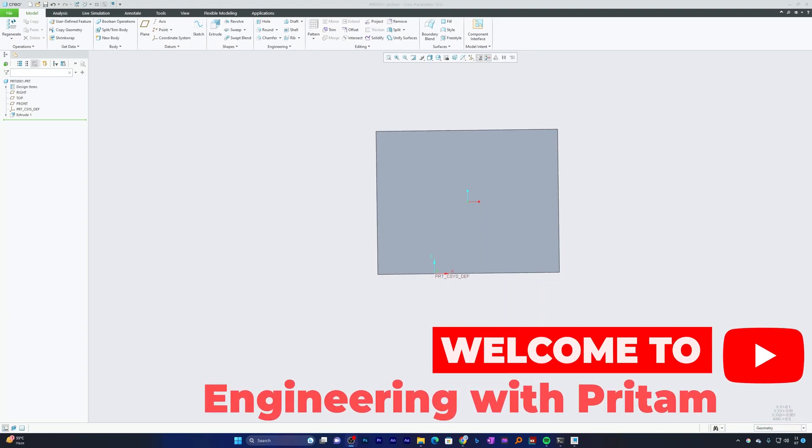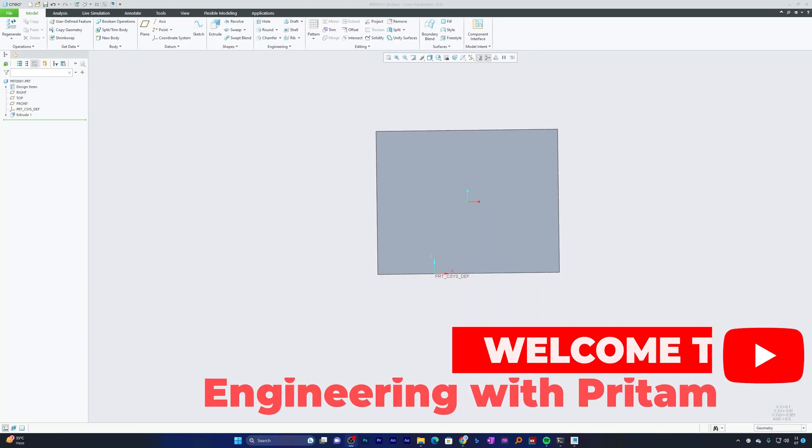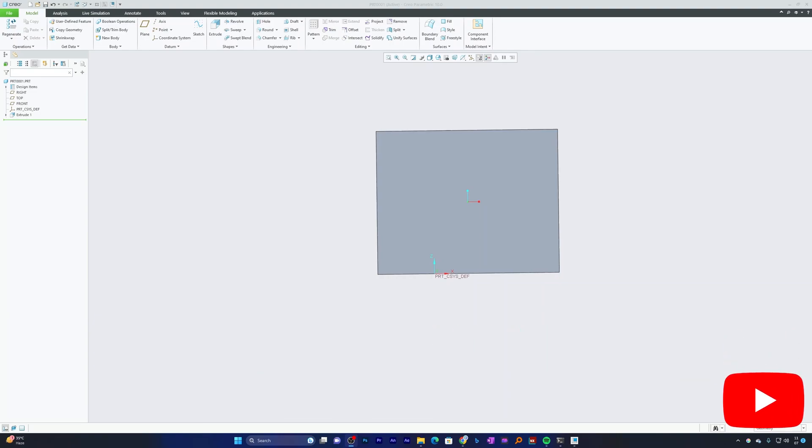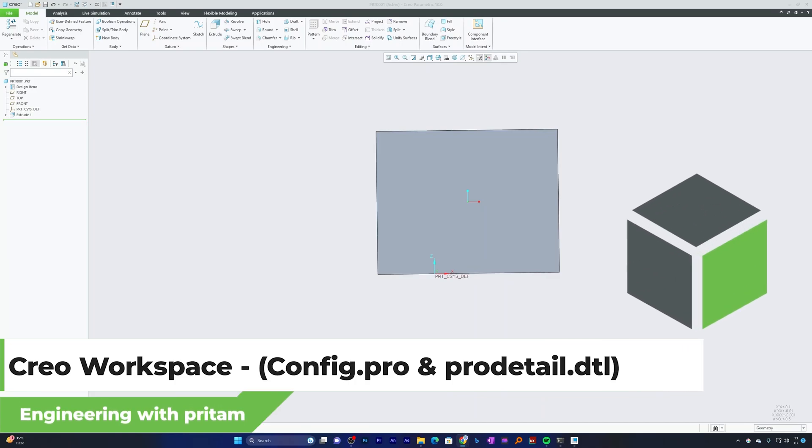Hi there everyone, welcome to Wingaling with Preetam. This video is a continuation of setting up your workspace in PTC Creo Parametric for optimal productivity.